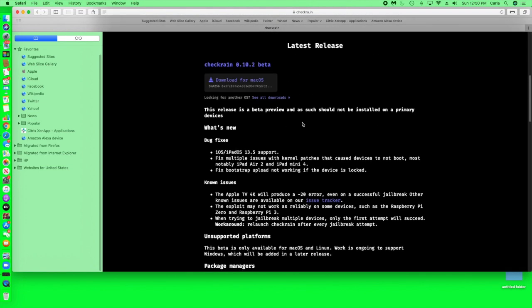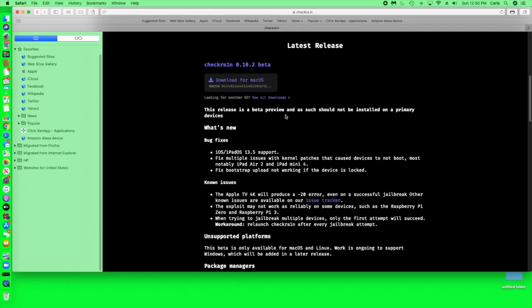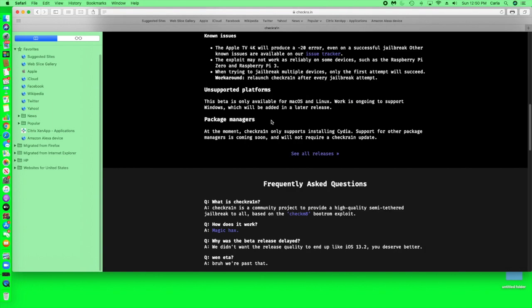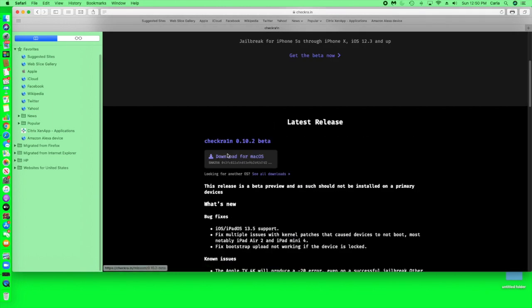Essentially what you're going to do is look at your current version number of Checkrain and then go down. So let's say you have the latest version 0.10.2, you're going to try to download the version right before that.